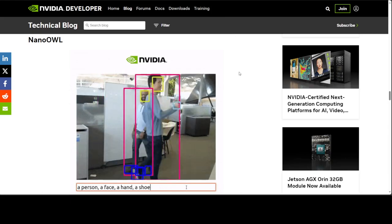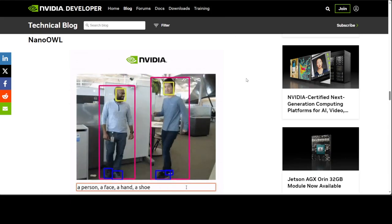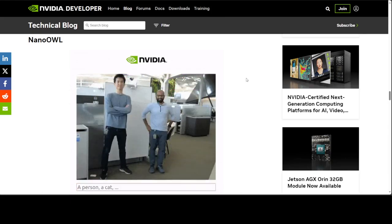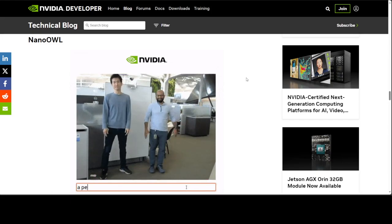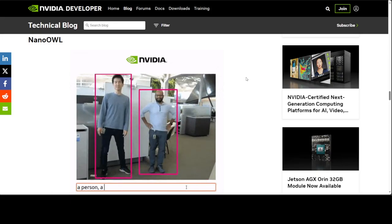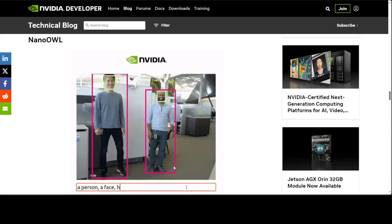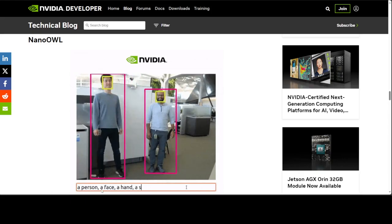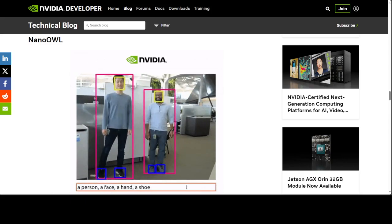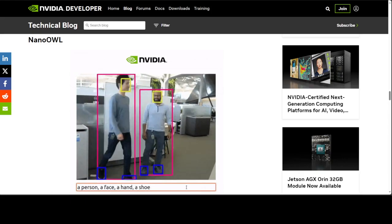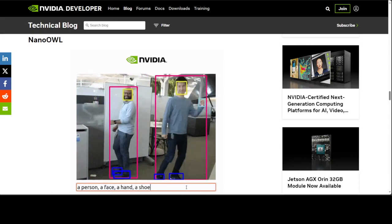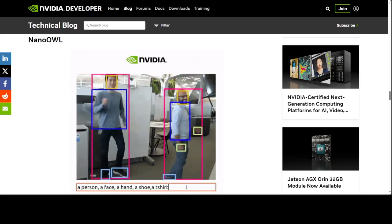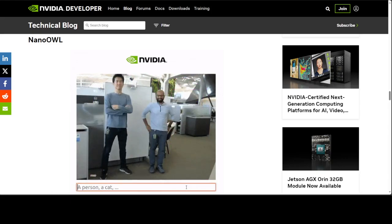This is another application called NanoOWL, where you give it a text prompt like 'detect the person, face, hand, and shoe,' and it detects them accordingly. How good is that?